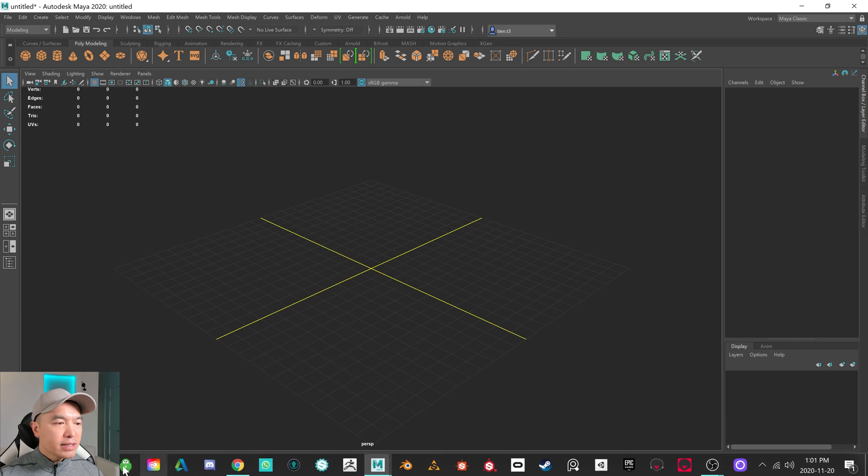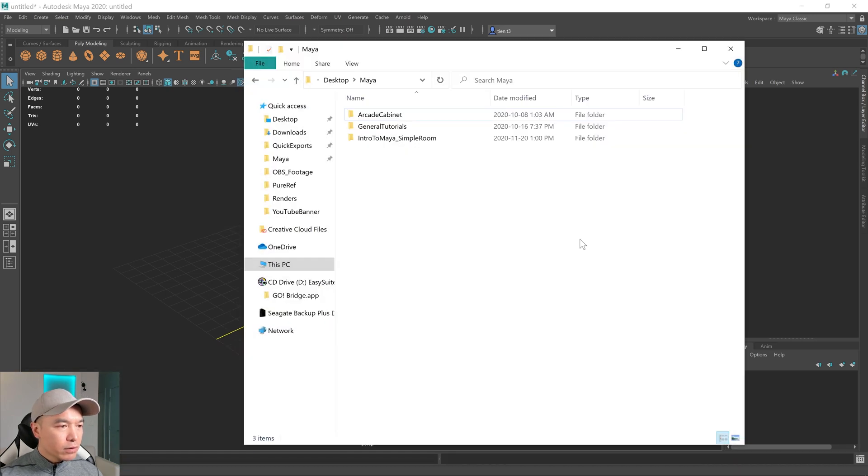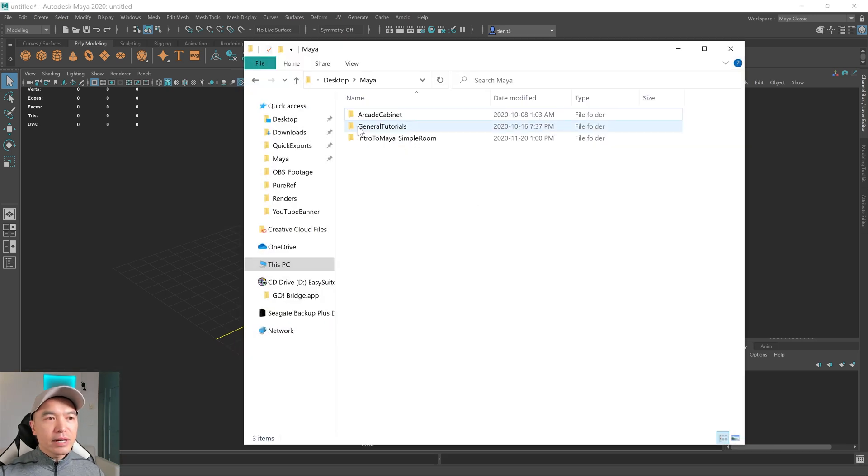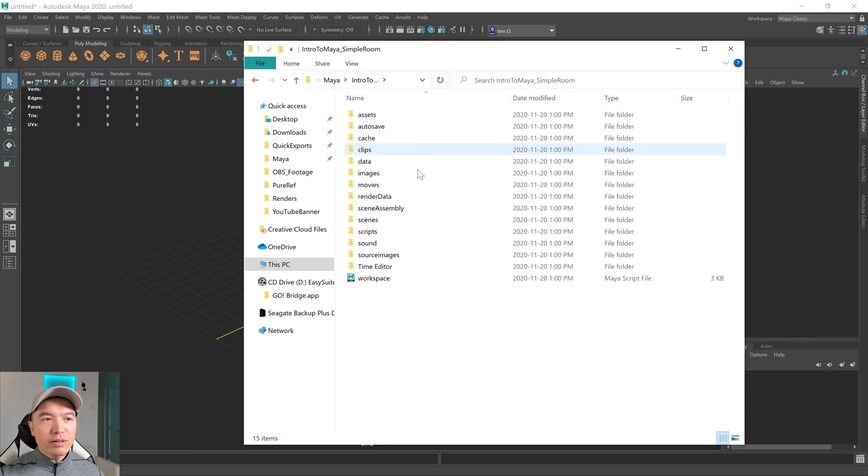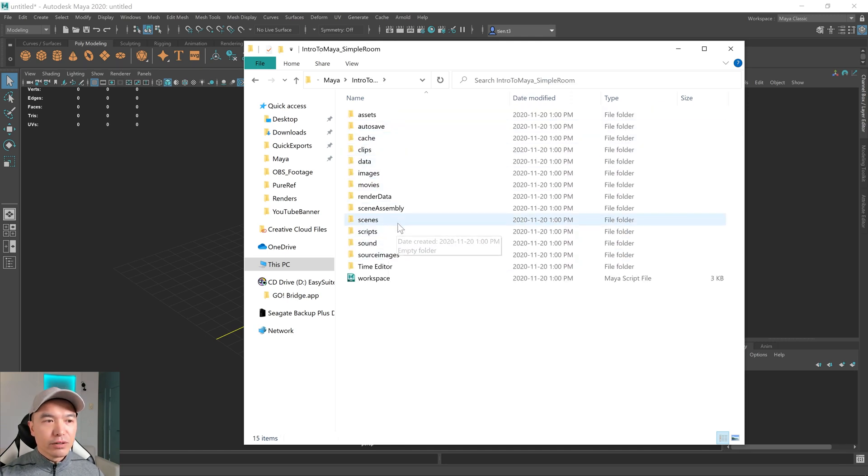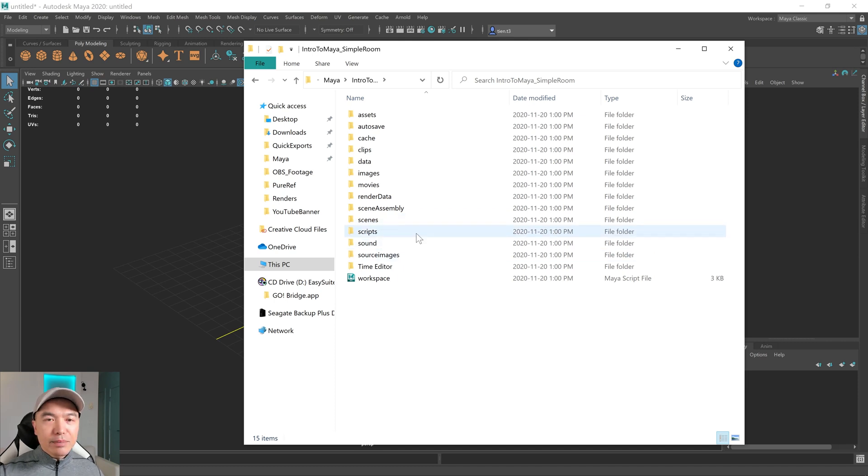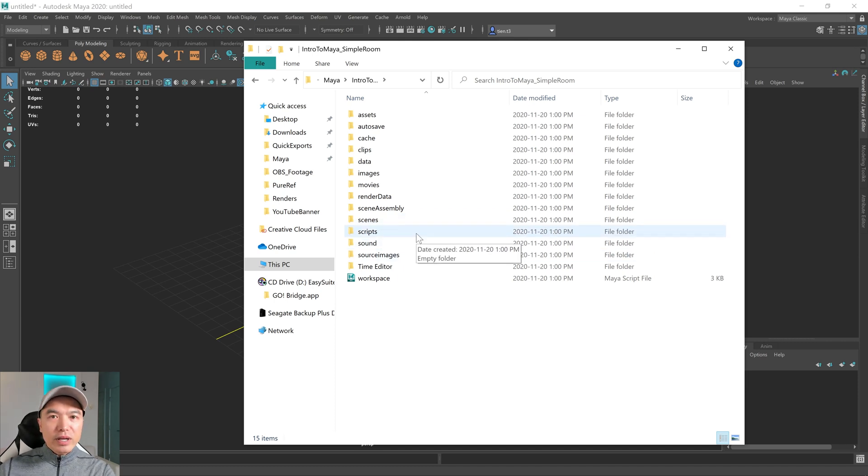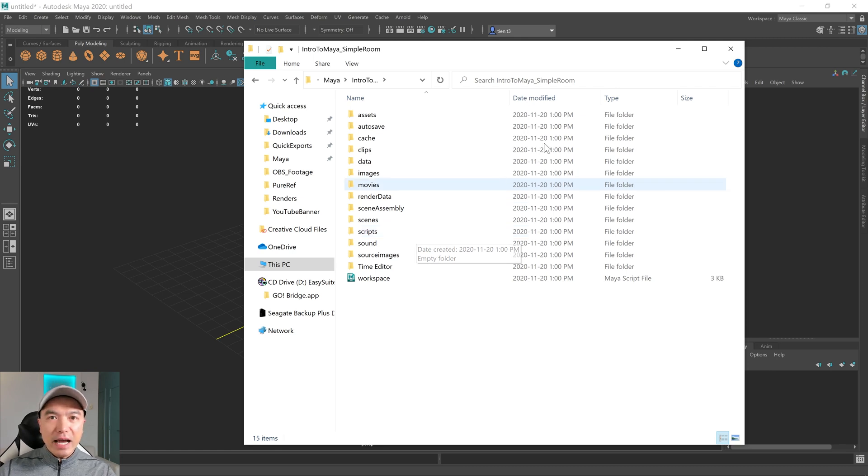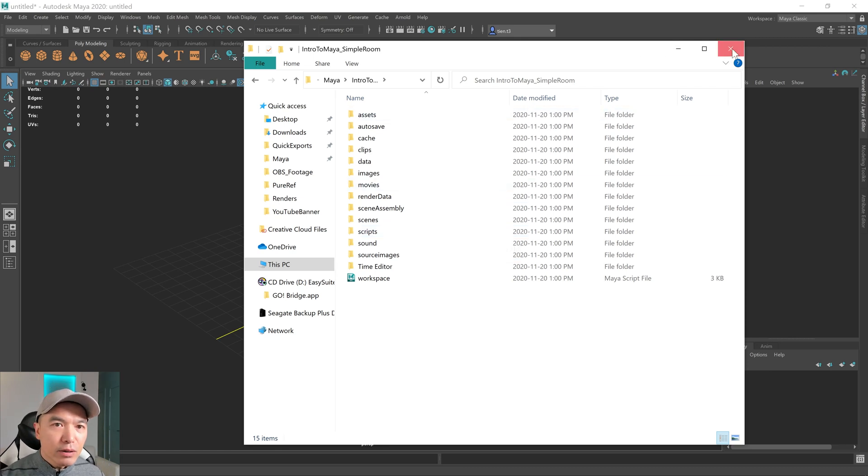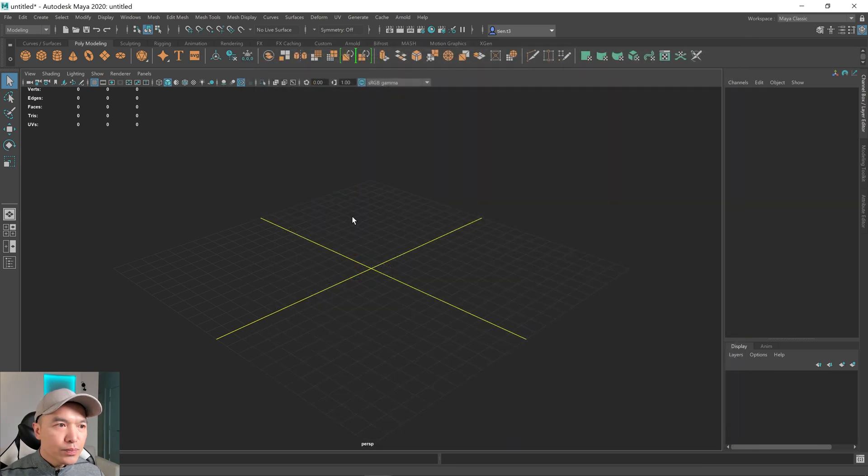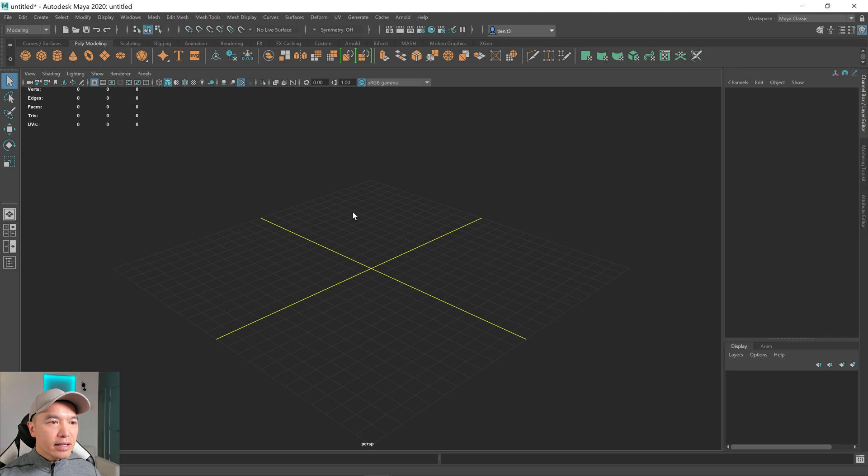Now what Maya has done is I'm going to open up the folder. Maya has created this project folder and in it are a bunch of subfolders. Here you have a scenes folder, you have some source images, and Maya will use these to locate for specific tasks. So very useful. I'm going to close this window.